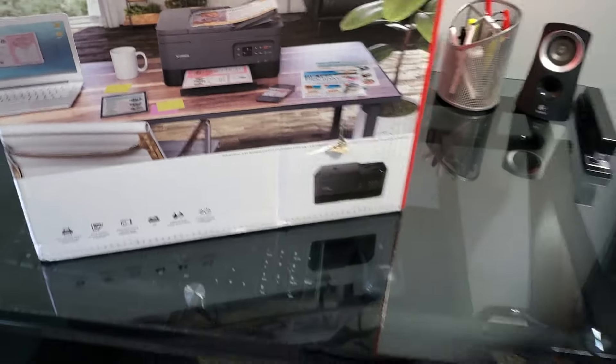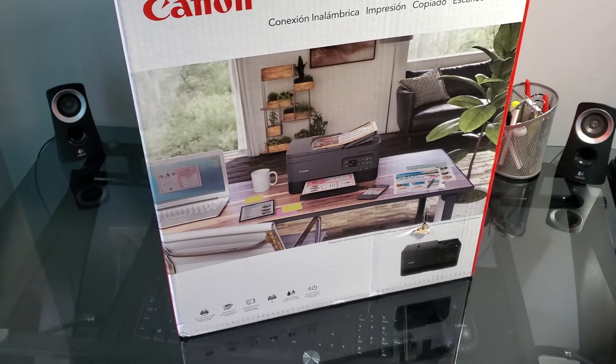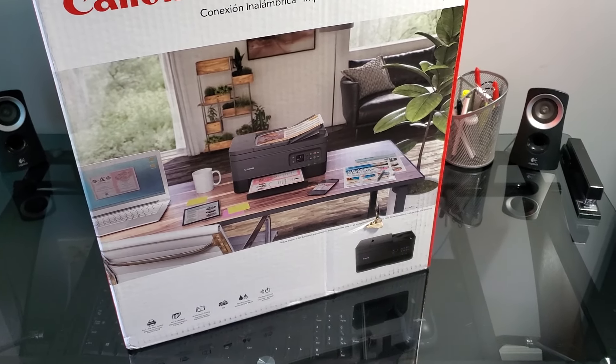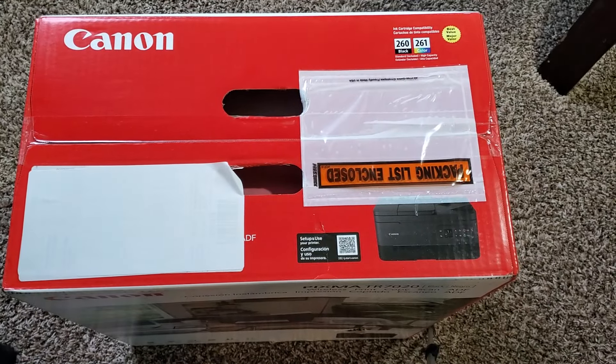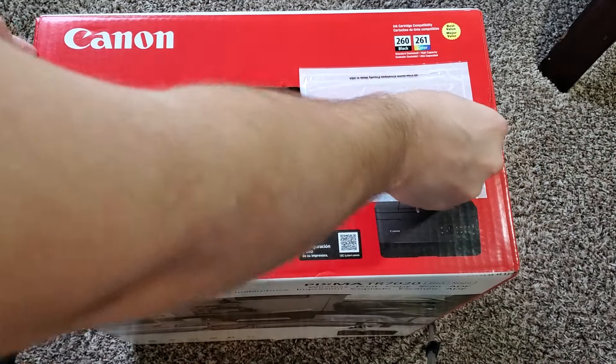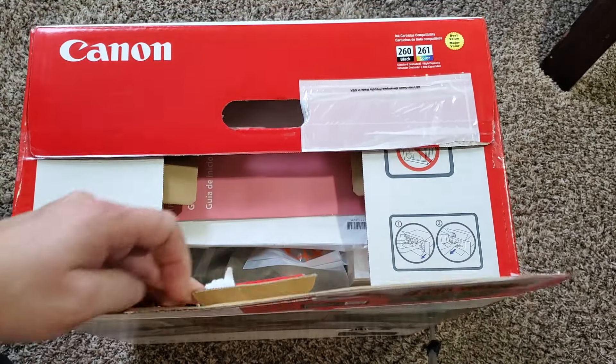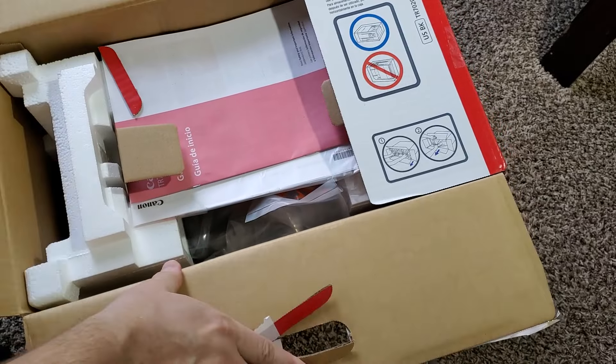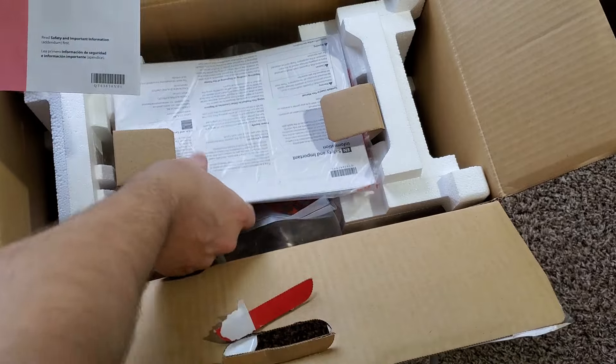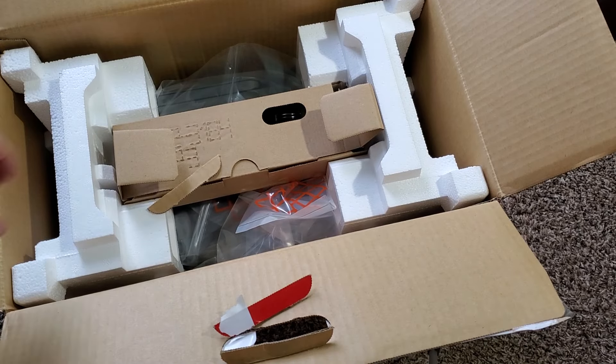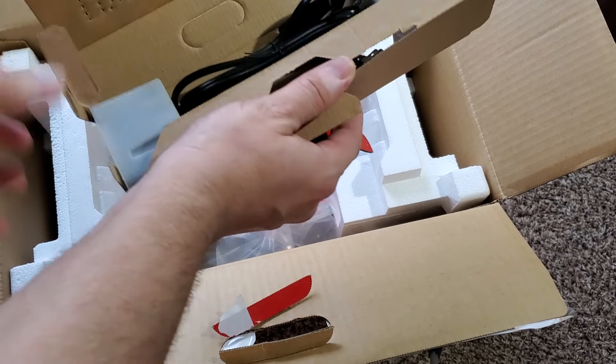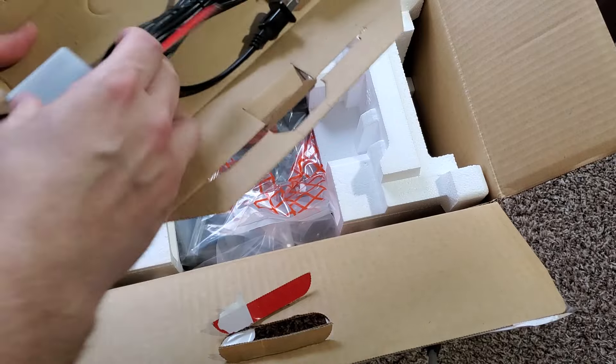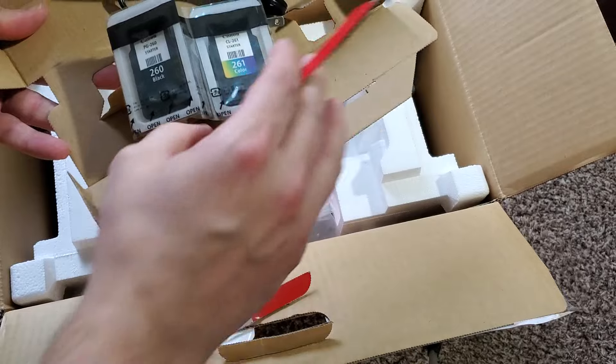So let's get right to it. Let's open the box and see what's inside so you know before you buy or order online or go to the store. You're going to get this getting started guide with some instructions. This is the accessories box right here that's going to have your ink.